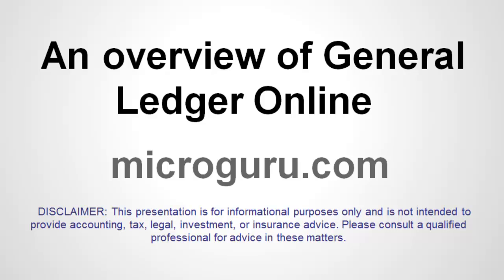This is a brief overview of General Ledger Online. General Ledger Online is a web-based implementation of the classic General Ledger. In this presentation, we will go through a typical accounting cycle to demonstrate various features of General Ledger Online.